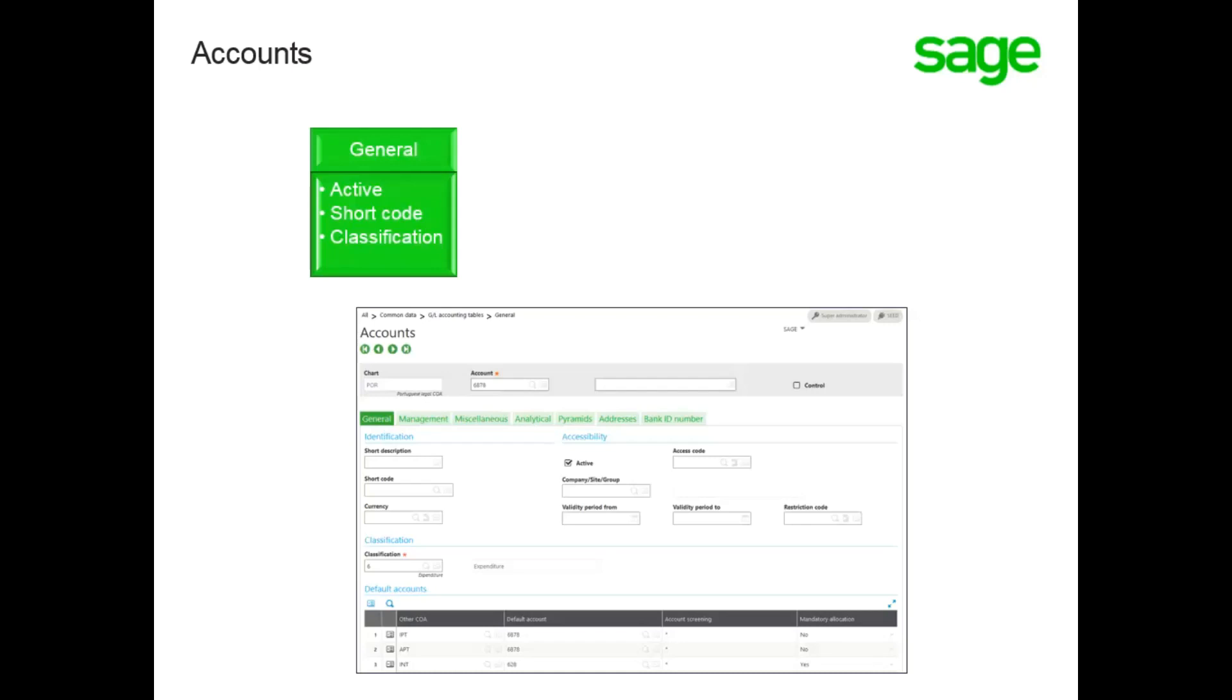You need to determine if an account is going to be a control account, meaning is it going to be an account such as accounts payable or accounts receivable. On the General tab, you need to make sure the account is active, that the short code is unique for each plan, and that the account class is entered.